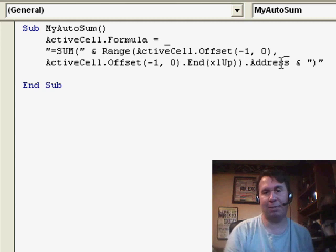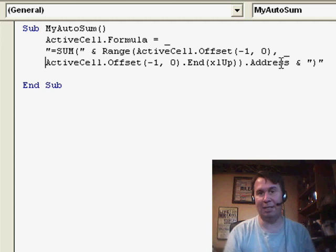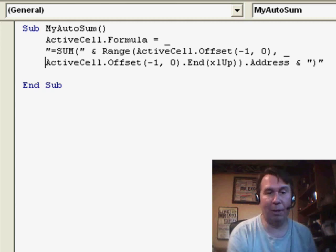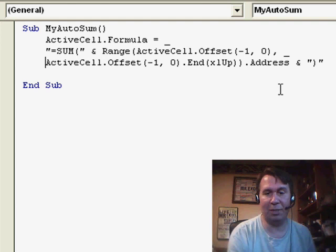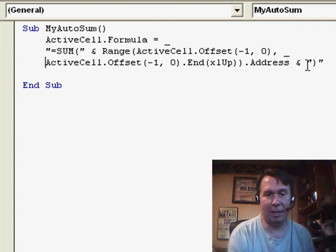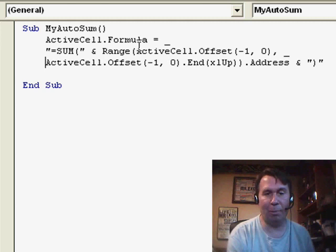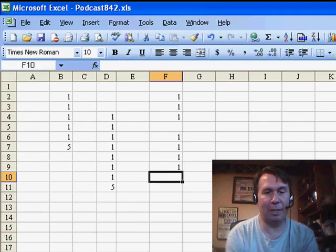So that'll say, maybe E2 to E17 or something like that. Build a little formula, equal sum, open parenthesis, use the concatenation character to concatenate that address and then a closing parenthesis. And finally, assign that whole big long formula to ActiveCell.Formula.